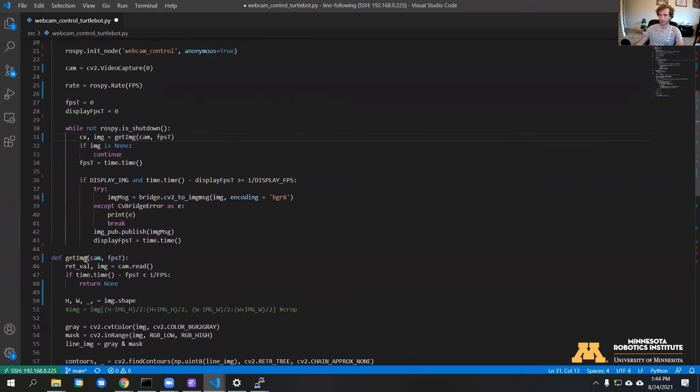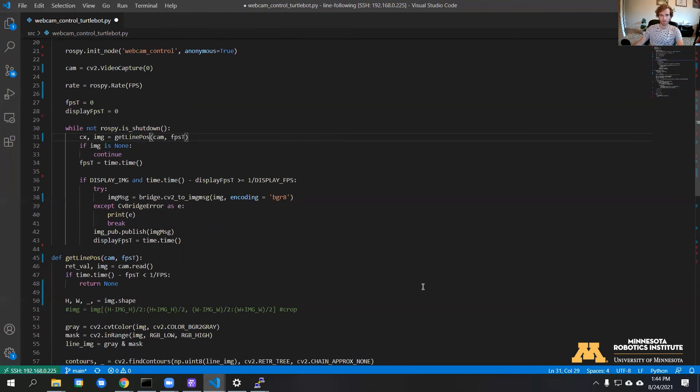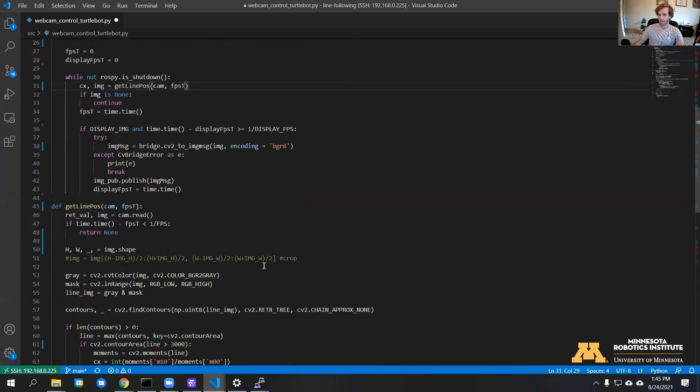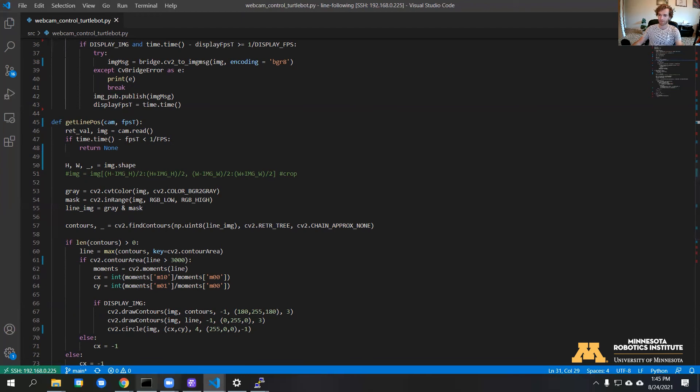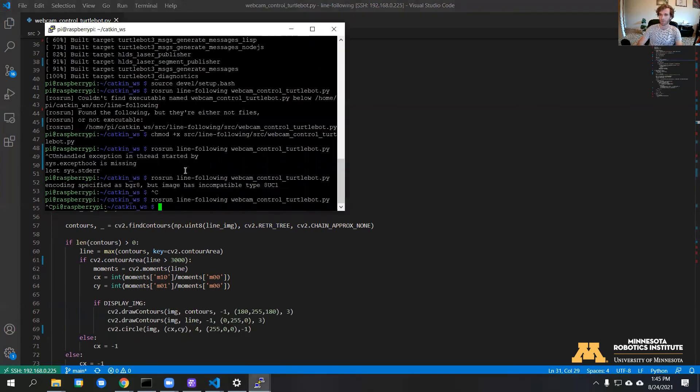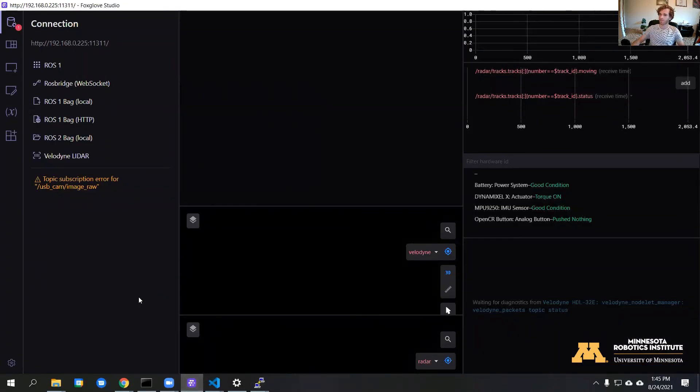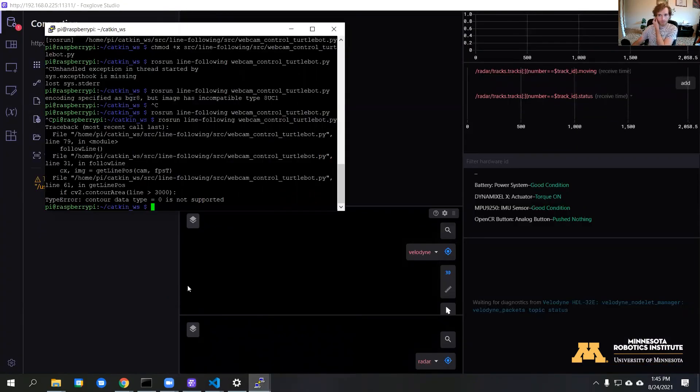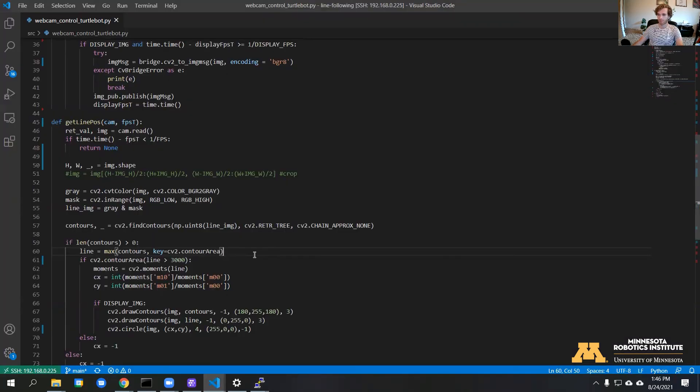I also want to rename this function because we're doing processing now. We can try to run this and we should be able to see it drawing lines around the object that we're trying to detect.